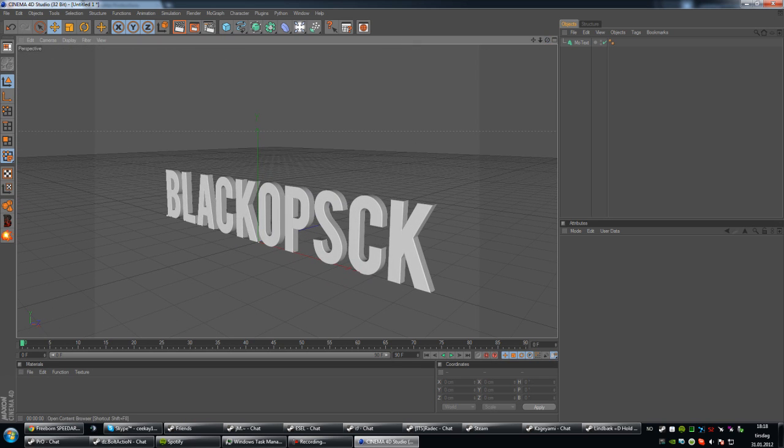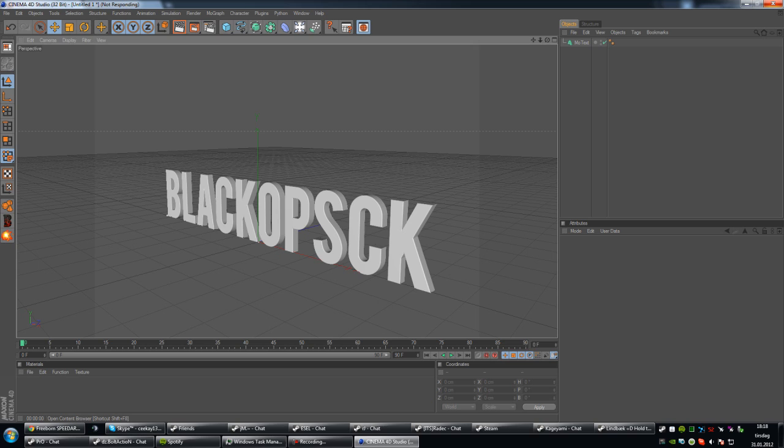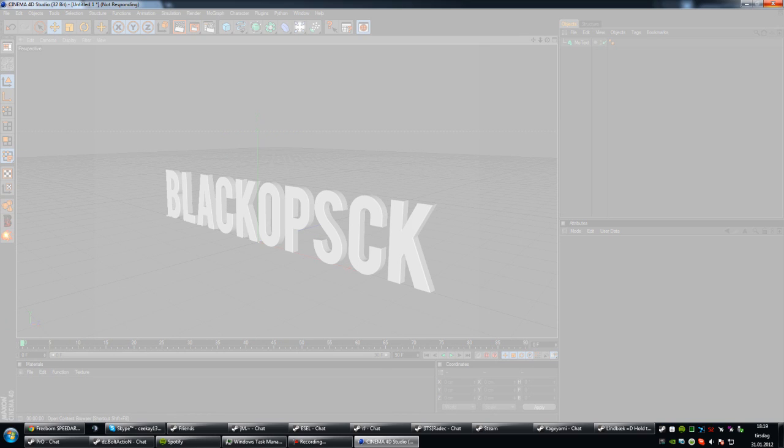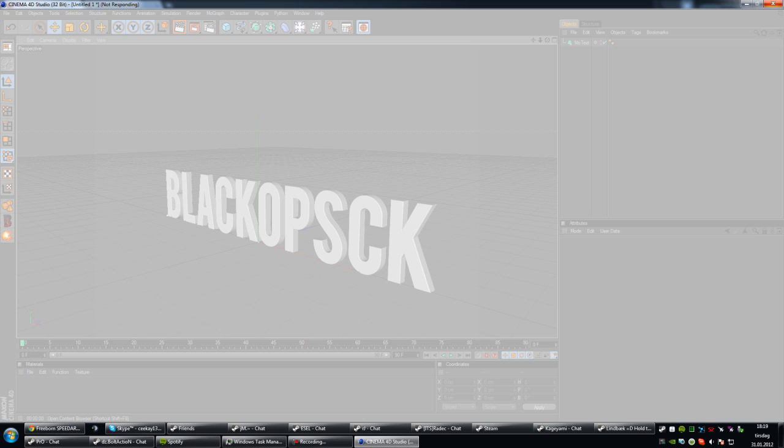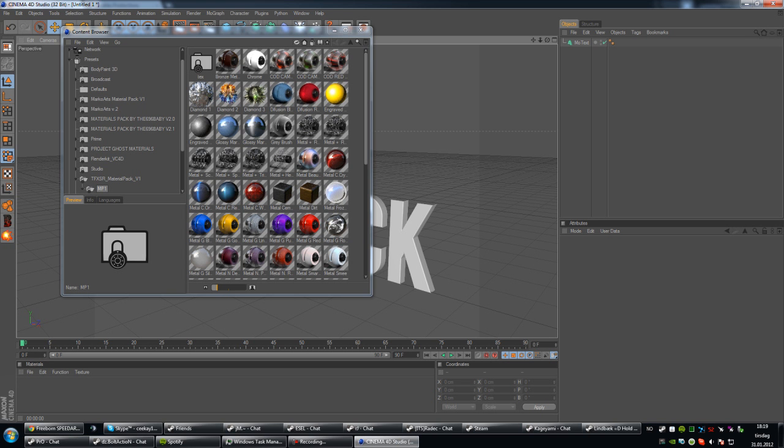And yeah, so when you've done that, you'll want to find a material that you can use for your text. I'm just going to go ahead and load some of my materials that I have in a preset pack. So I might be giving away some materials for you guys. They might be in the description if I decide to give you some. And I just wait until my content browser opens here.